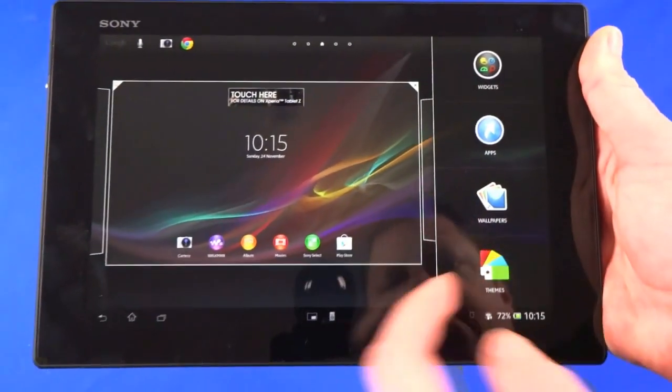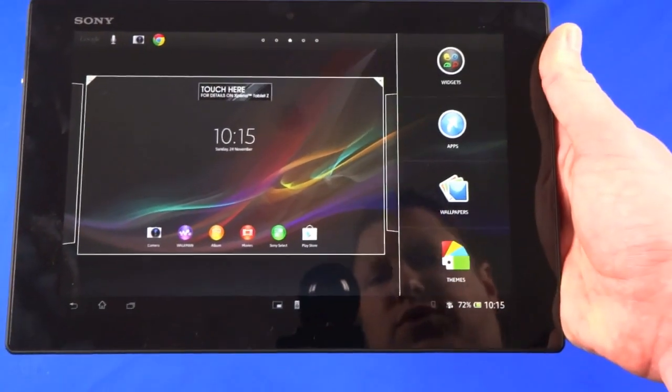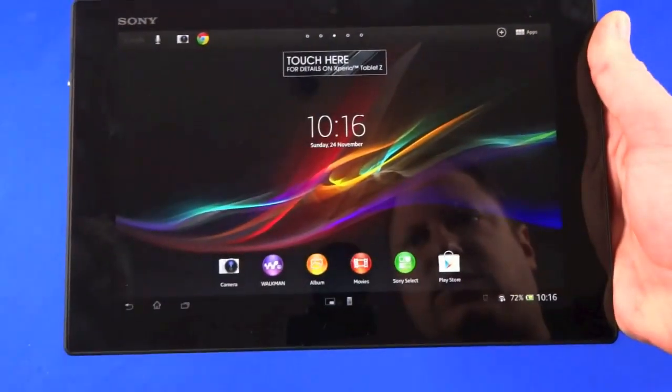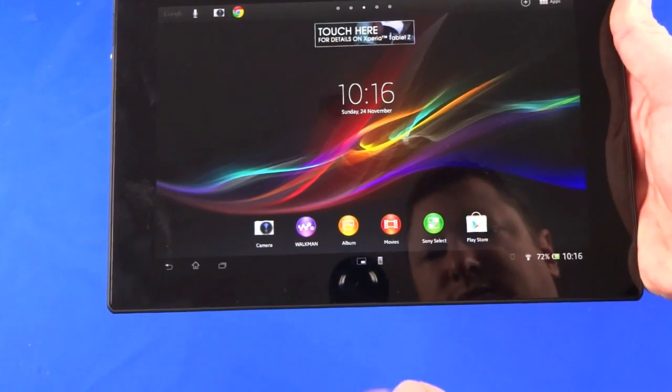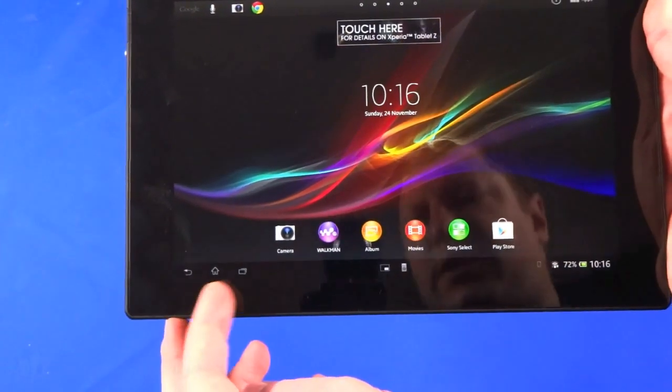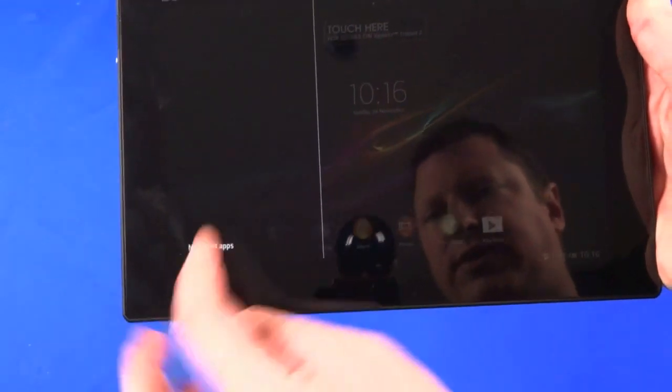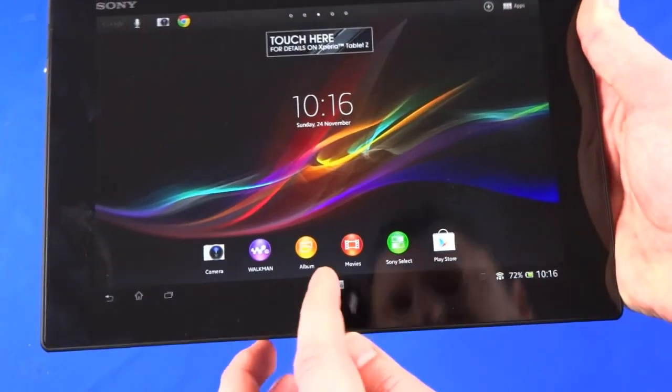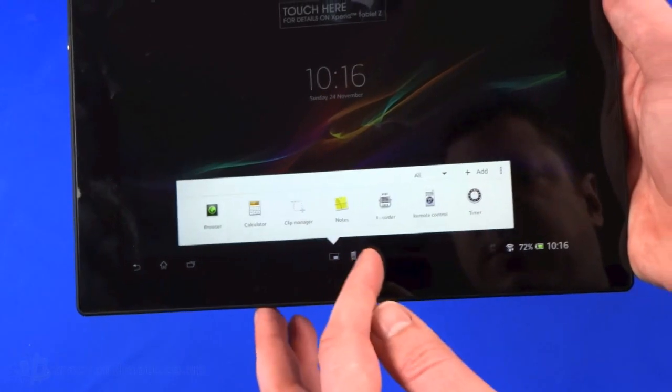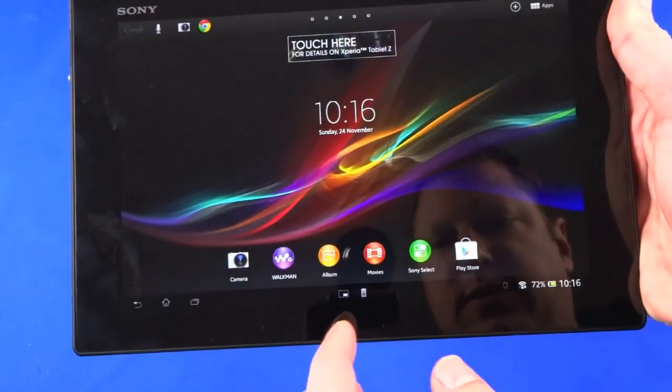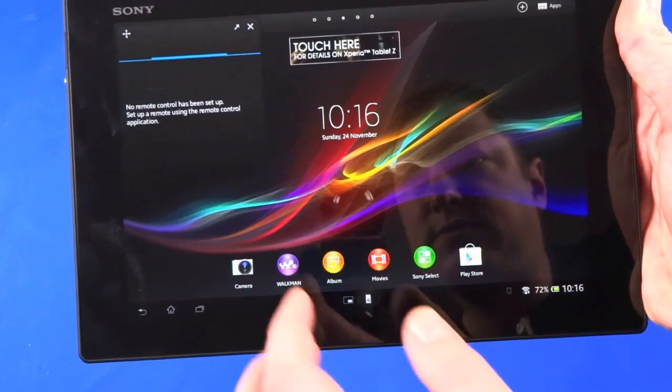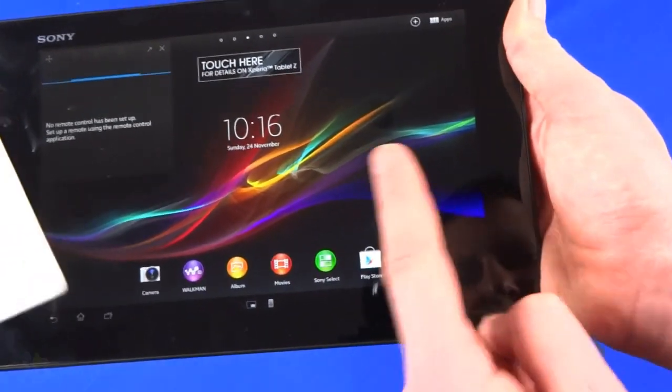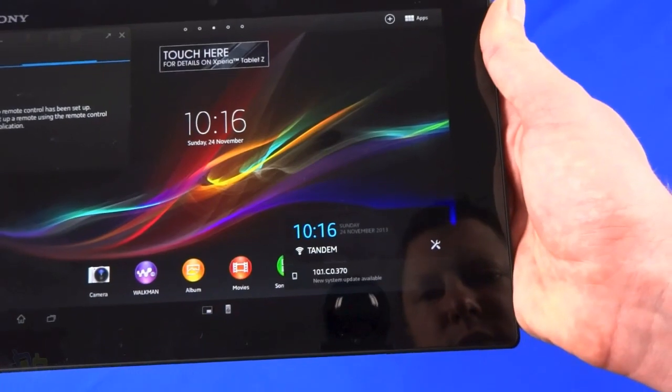We can change the order of those as well. Back to the home screen, in the corner we can add widgets or shortcuts with that little plus. Down the bottom we have back, home, and menu or recent apps list. What else - in the middle we have browser, calculator, clip manager, notes, recorder.